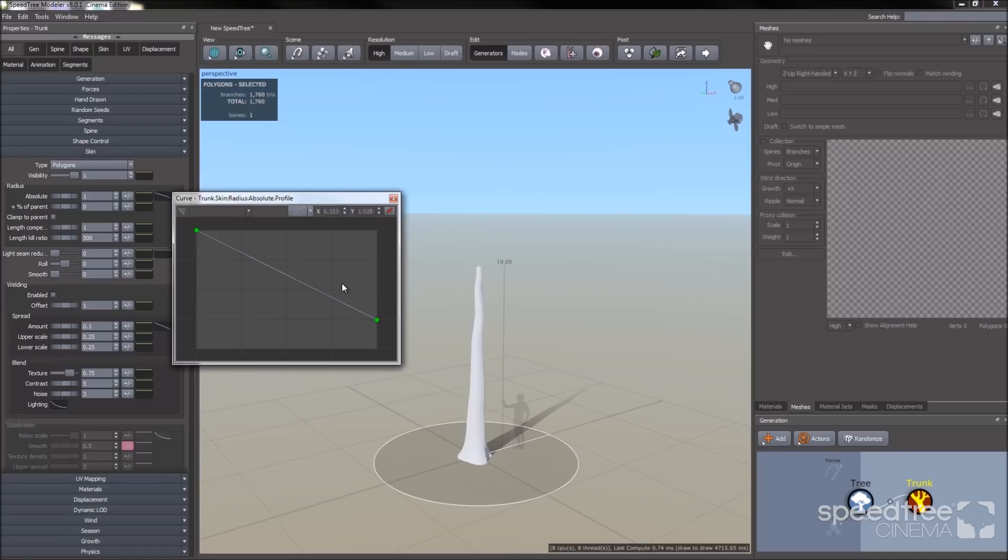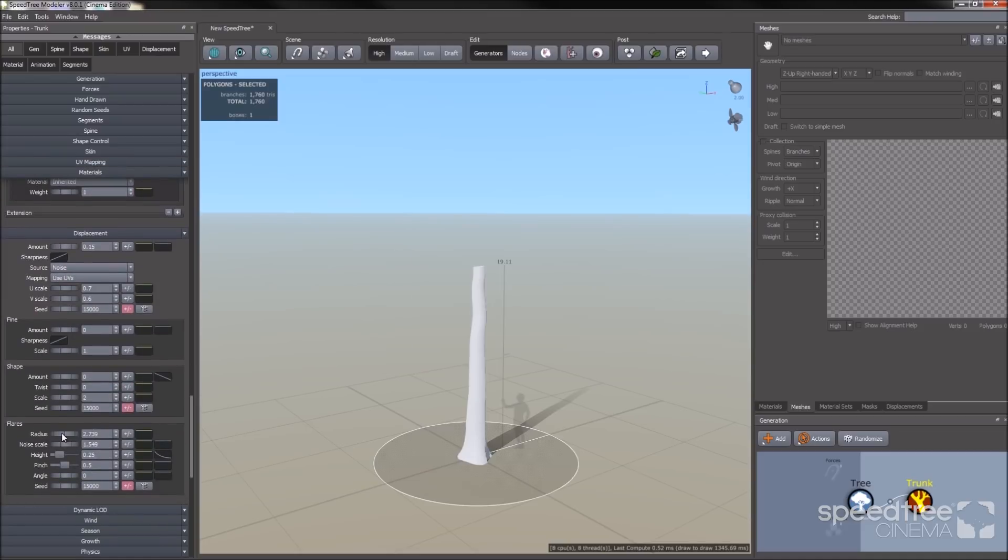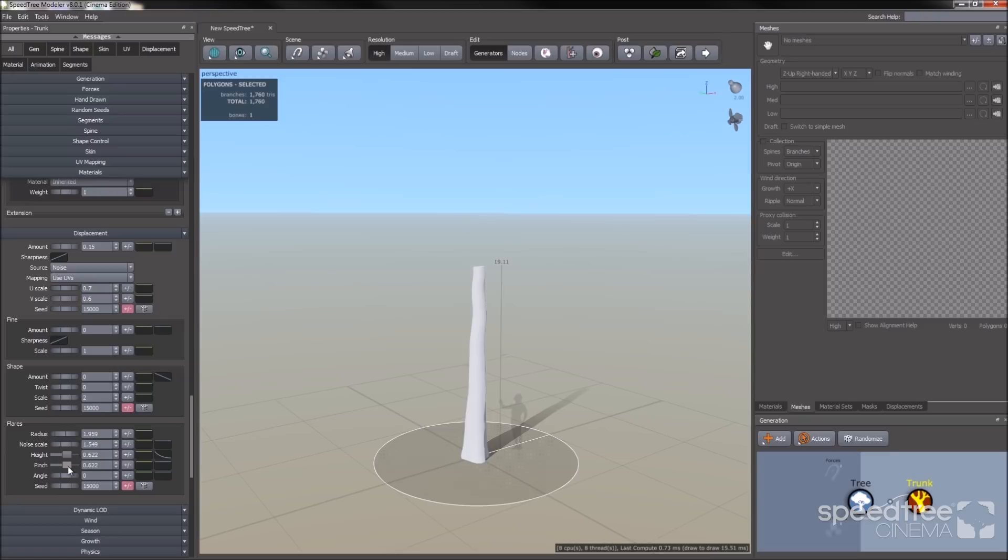Now I'm going to make the top of the trunk a little fatter. I'm going to go to skin, radius, and I'm going to push up the right hand side of my blue curve. And also, this is the flares. I want to reduce how fat they are, so I'm going to go to my flares radius and reduce this. Now I'm going to push the flares up by going up in the height value, and I'm going to pinch it in a little bit.